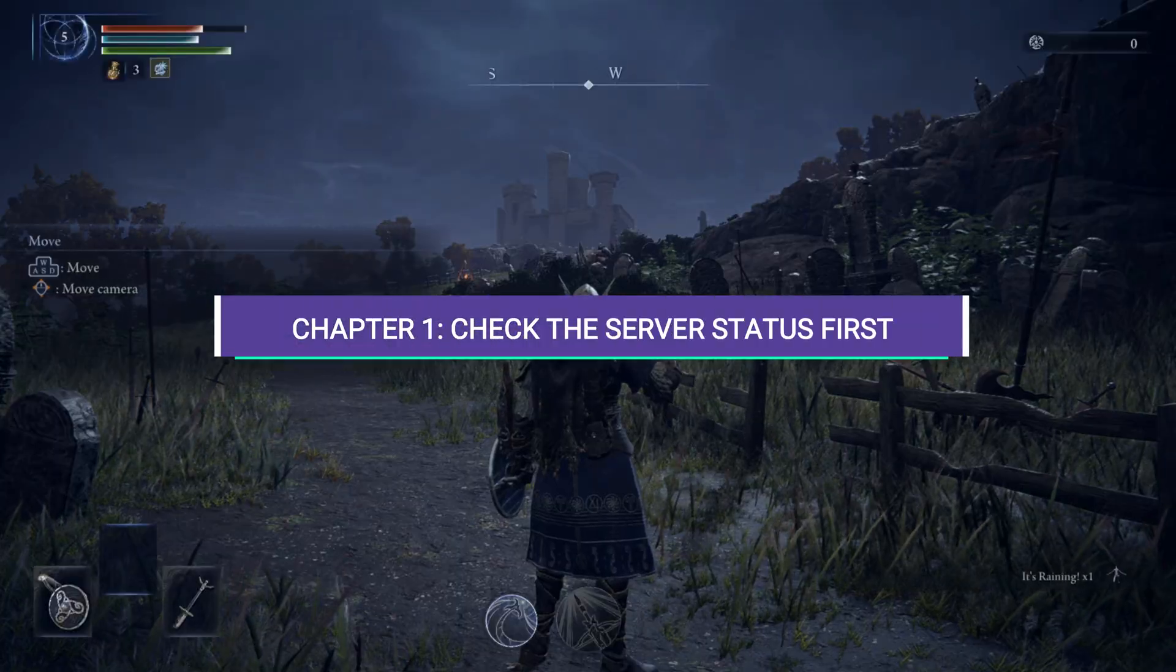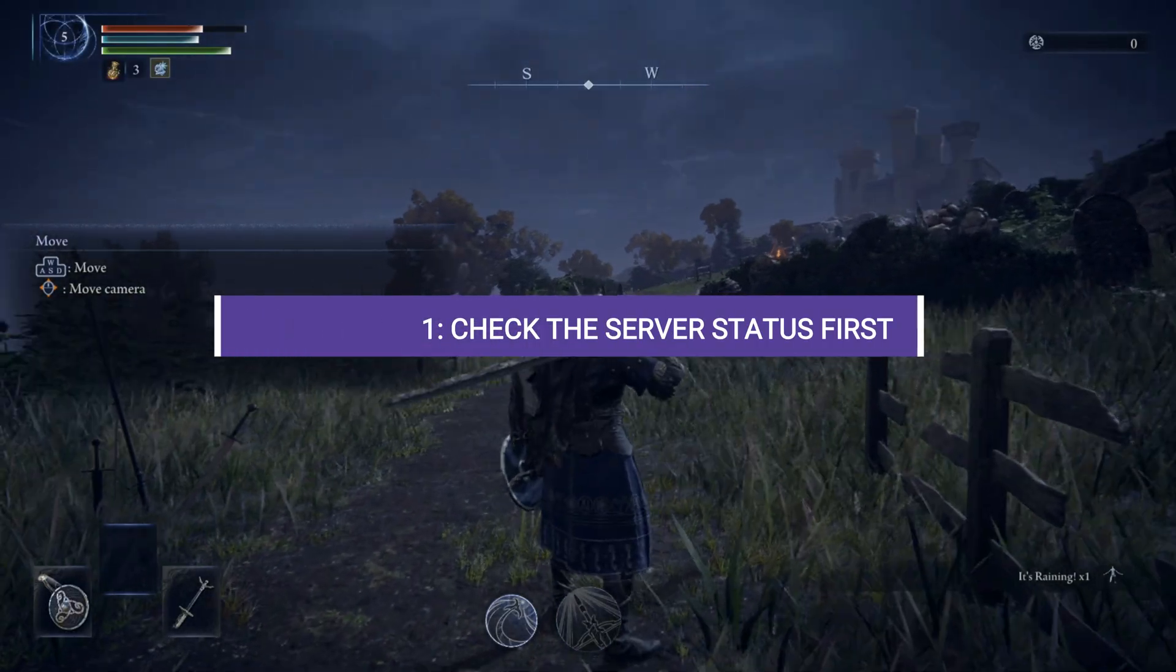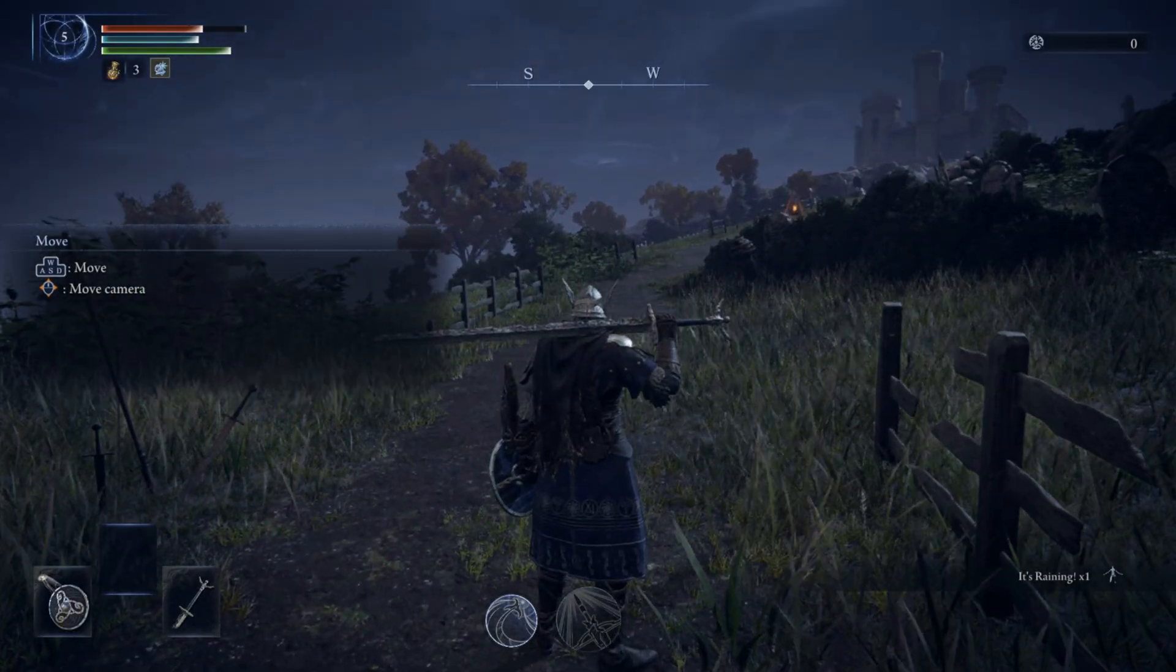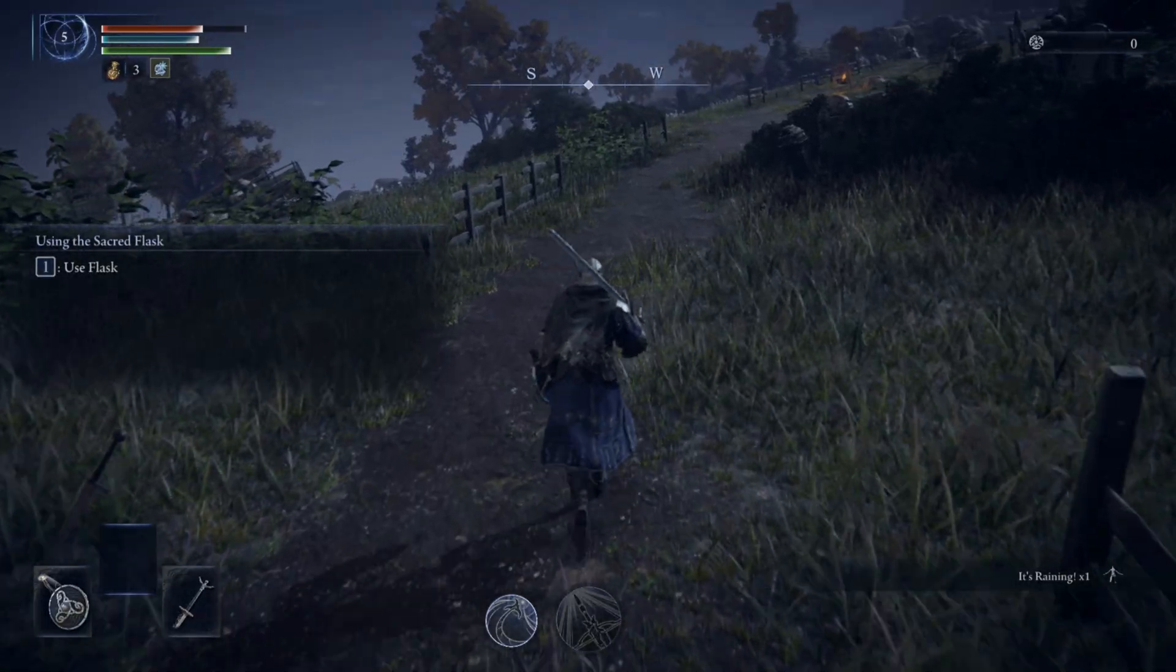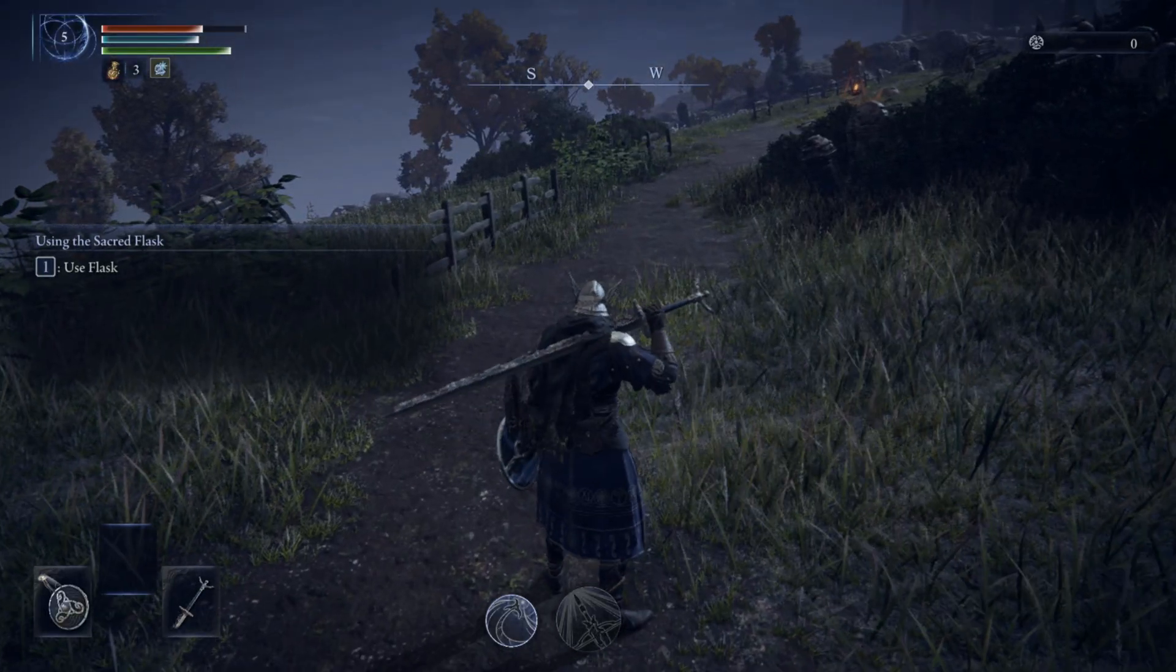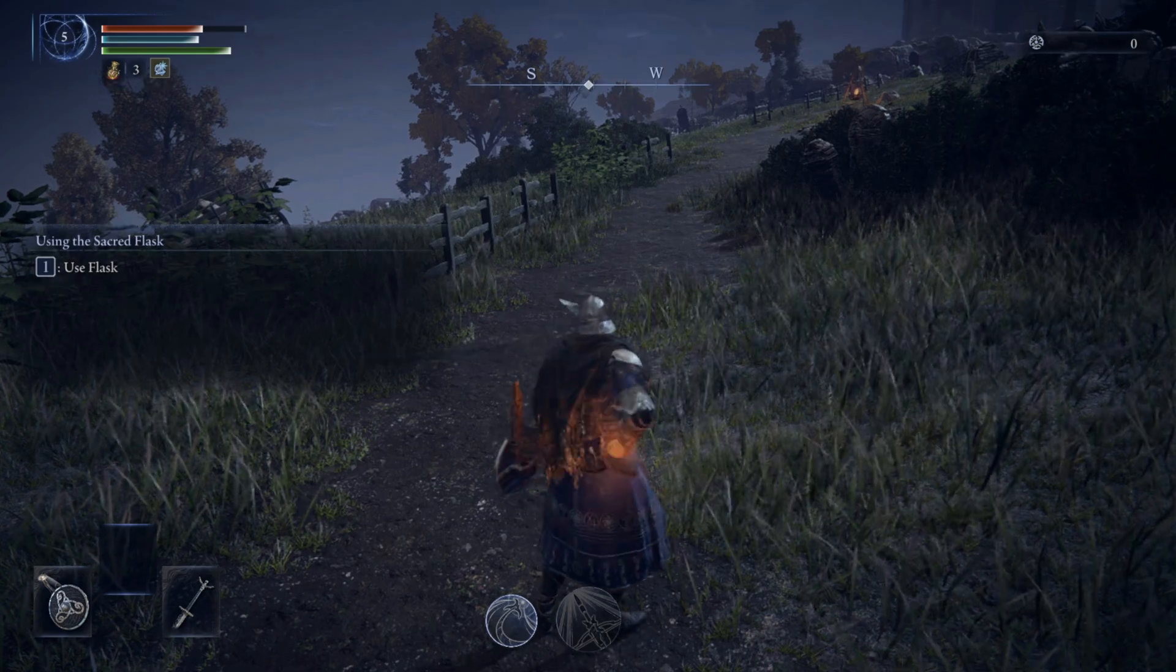Chapter 1. Check the server status first. Before tweaking any settings on your PC, the first thing you need to do is check if FromSoftware's servers are up.